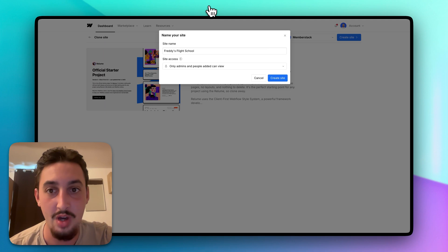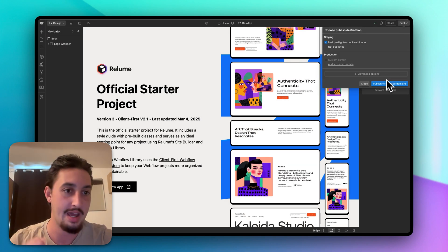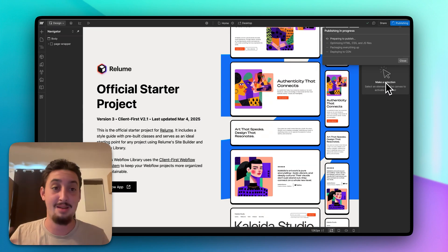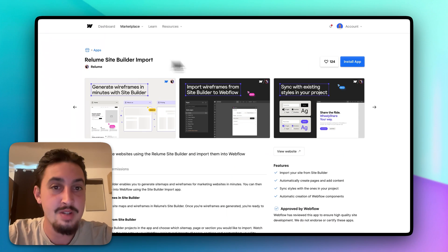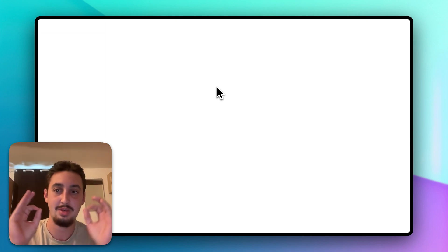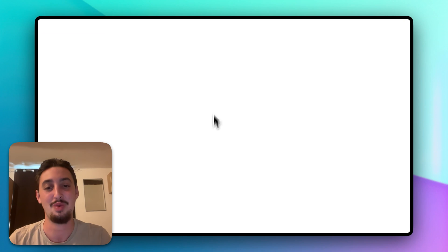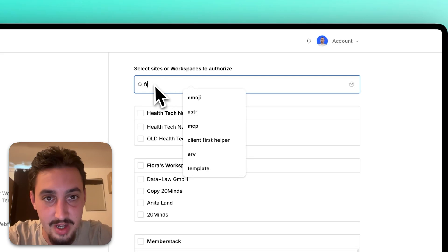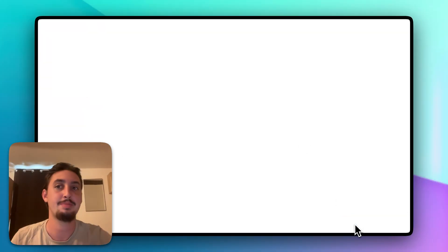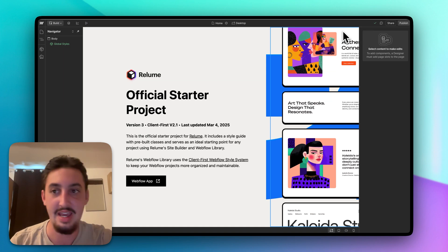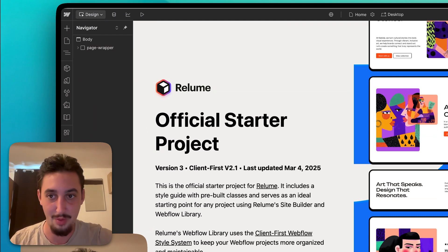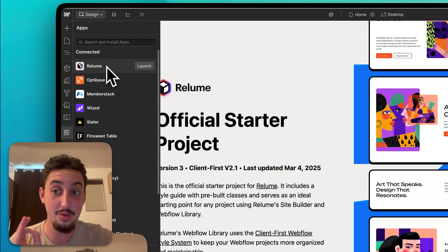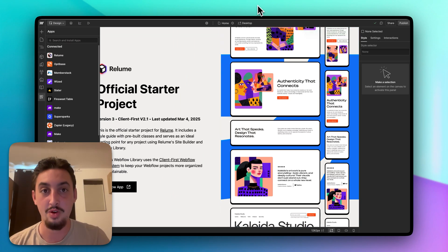The next thing that we're going to need to do is install the Reloom app on this. I'm just going to go ahead and hit publish. Do you need to hit publish at this point? Probably not. I'm going to anyways. Now the Reloom site builder import app - let's go ahead and hit install. I have a whole lot of Webflow sites and this page takes a while to load. Now I'm going to go ahead and search for Freddy and his flight school. Let's go ahead and click that and then hit authorize app. It's going to open the designer. Let's request design control. I'm excited for Webflow's real-time collaboration tool to come out. If I open this, we can see the Reloom app is right there. It says app installed. That means we're good to go.